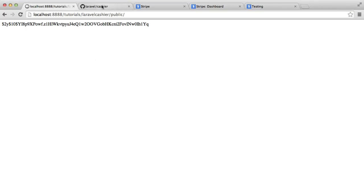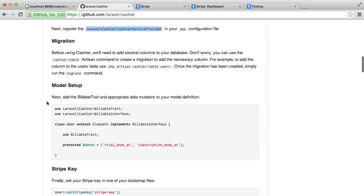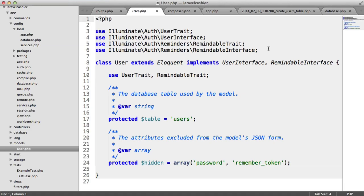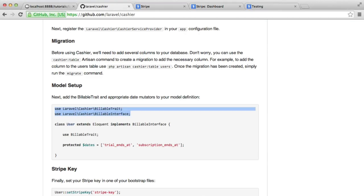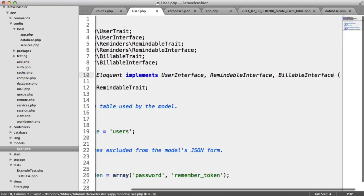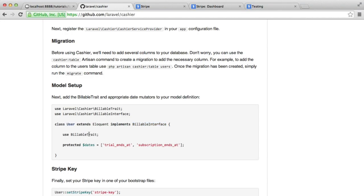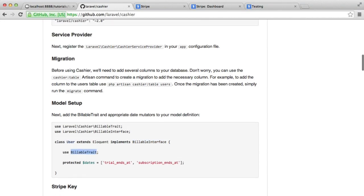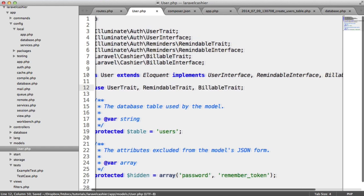Over on Laravel Cashier, you can see it gives us a model set of examples. We need to use these two, first of all, this trait and this interface. Let's paste these into here. What we then need to do is make sure that our user model implements the billable interface. And we also then need to use the billable trait, so we just comma separate that onto the traits that are already used in here.